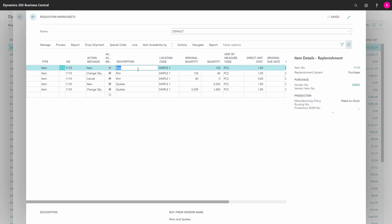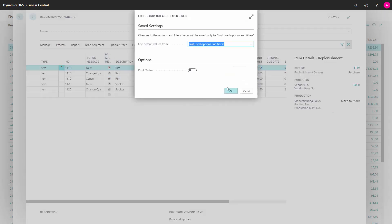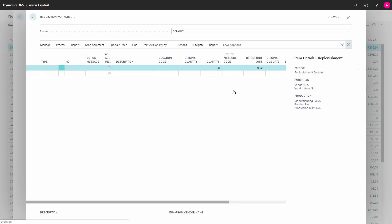When you're ready now and you want to actually do the suggested changes, you could process, carry out, and say okay, and it will change the purchase order lines as suggested.